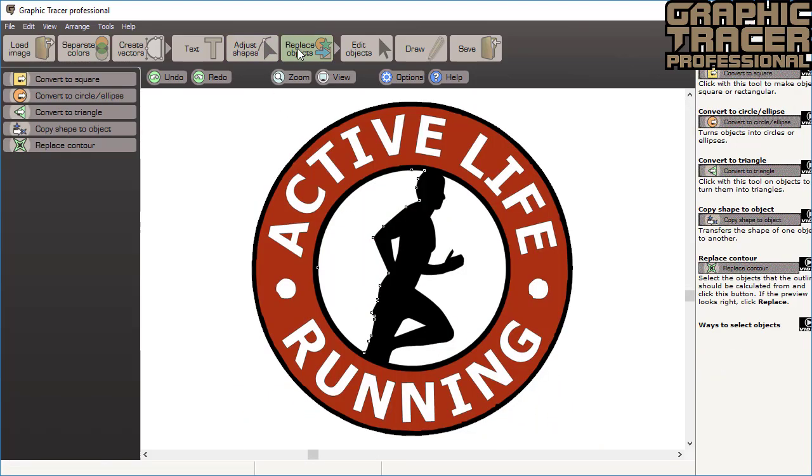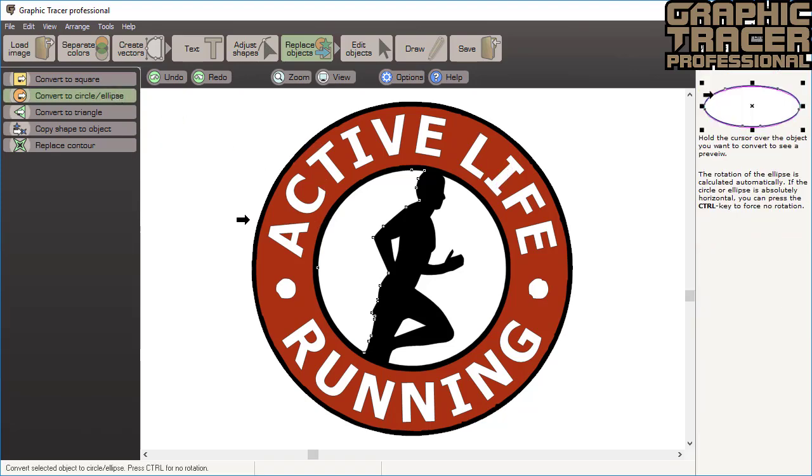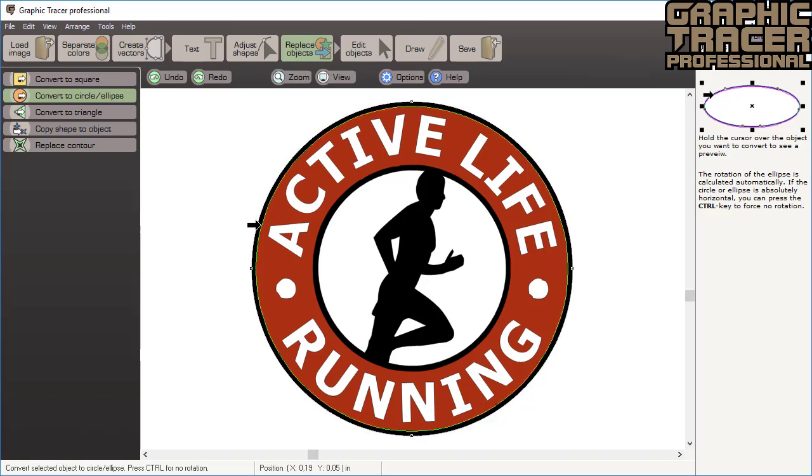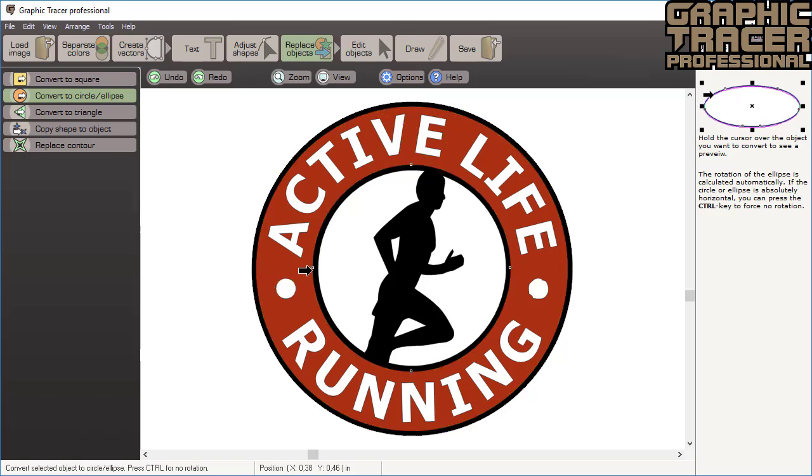The next step is the replace shapes tool. We have a few round objects that need to be corrected. We select the convert to circle tool. All of the objects that are clicked on will quickly be transformed into perfect circles or ellipses. Press the control key to avoid rotation when you click.